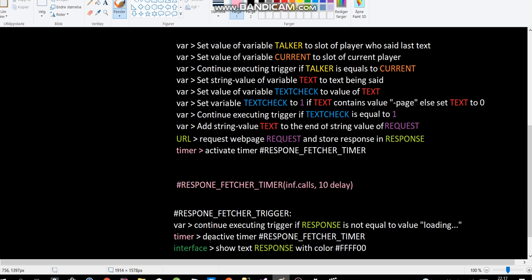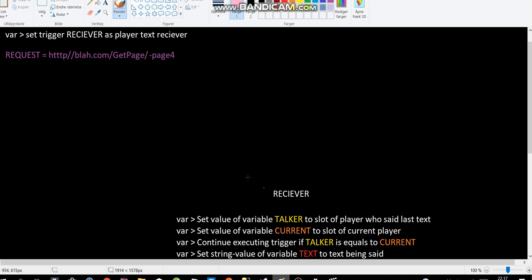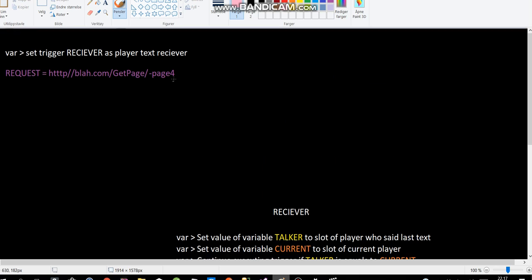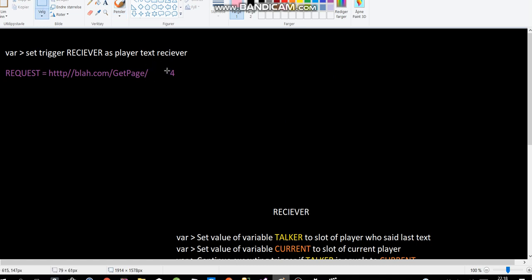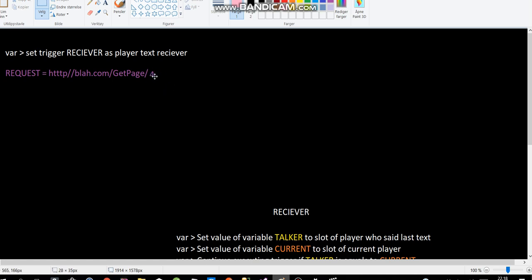So, and then we just show the response that the website gave us. Now you might be thinking, hold on a minute. You're sending the entire string of page 4. Why don't you just send in, you know, like 4? That would make more sense because that would be easier to read for the web API. And you're absolutely right.